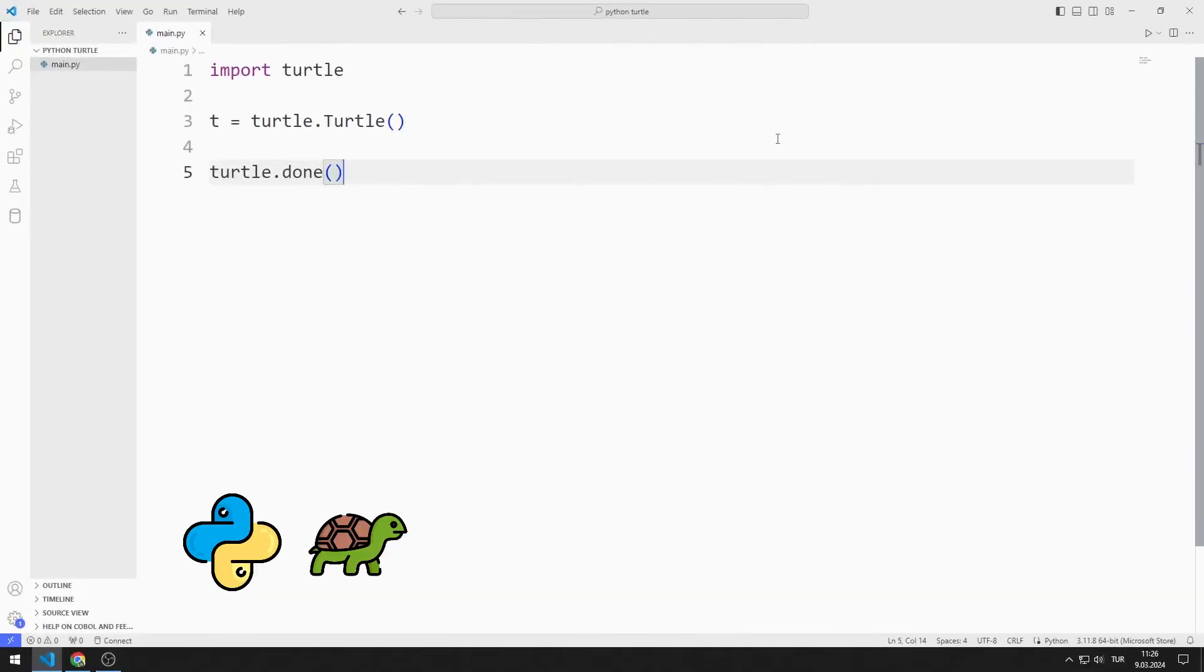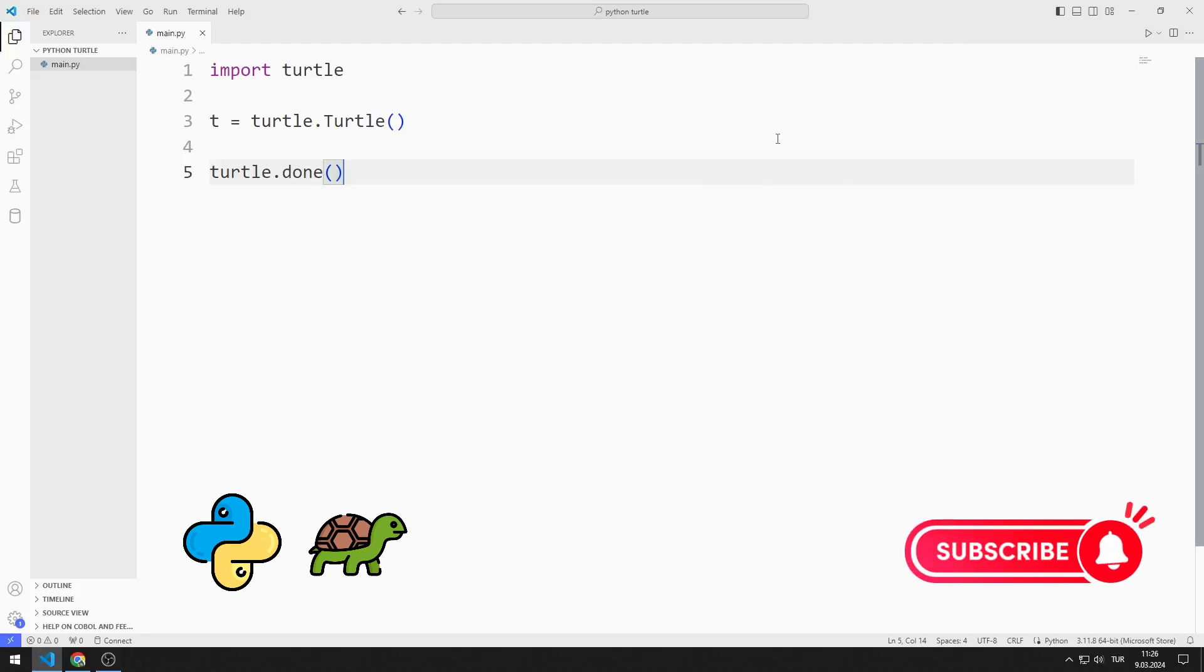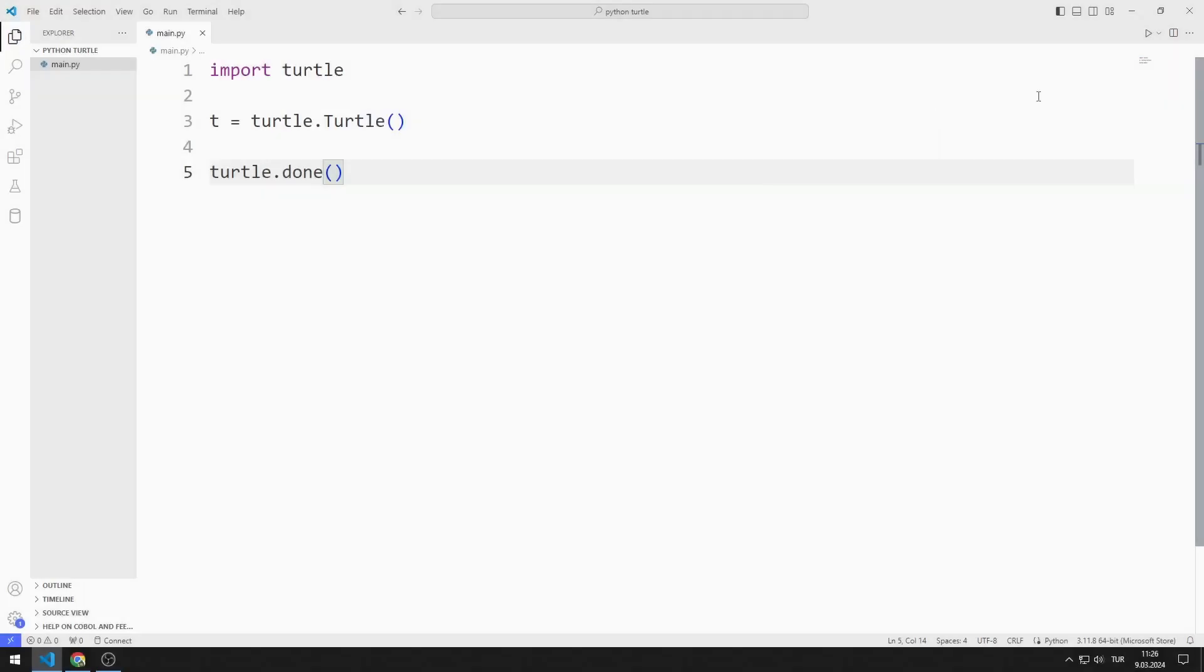In this Python Turtle graphics tutorial, we will learn how to use the stamp function. To support us, you can subscribe to the YouTube channel and like the video.